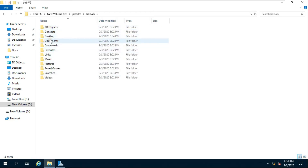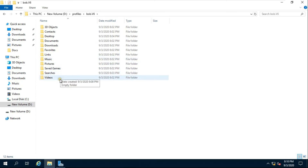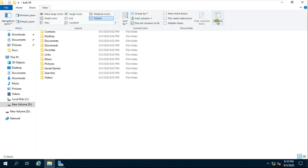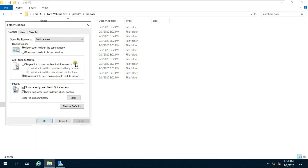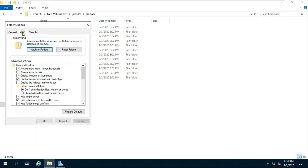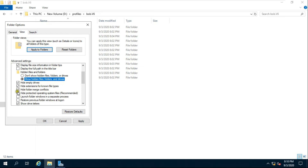Some files are already hidden, such as ntuser.dat — we need to unhide this file. Click on View, then click on Options, then Change Folder and Search Options. Click on View, select 'Show Hidden Files, Folders, and Drives', and uncheck 'Hide Protected Operating System files'.